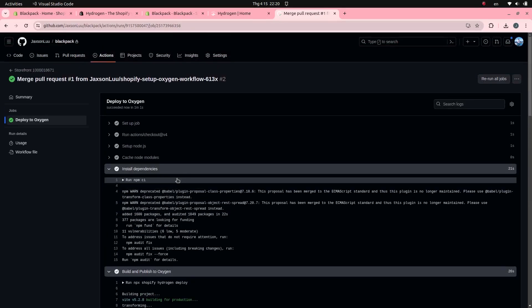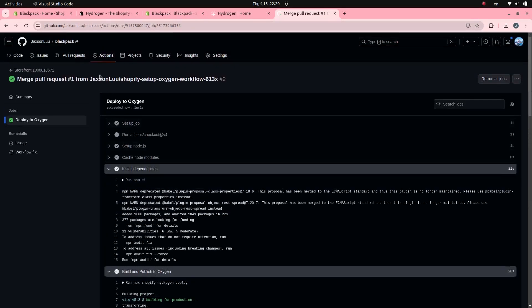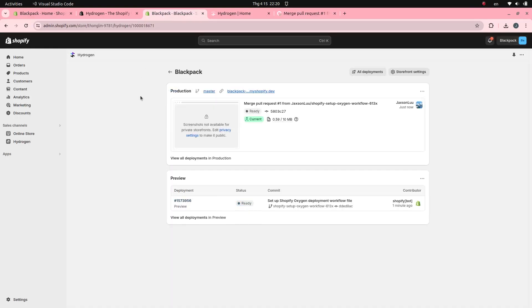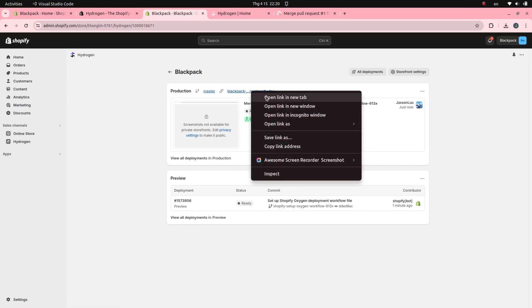The Oxygen deployment action has been completed. The Hydrogen application has been deployed to Oxygen. This is the URL where the Hydrogen application has been deployed.